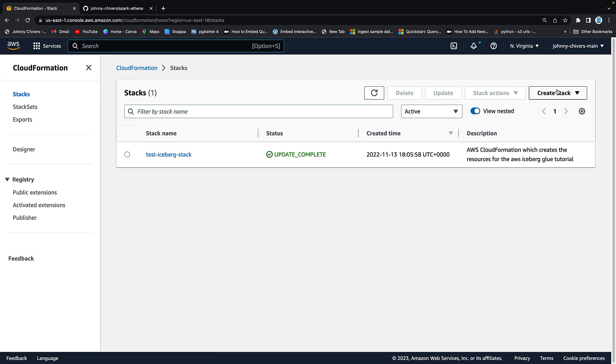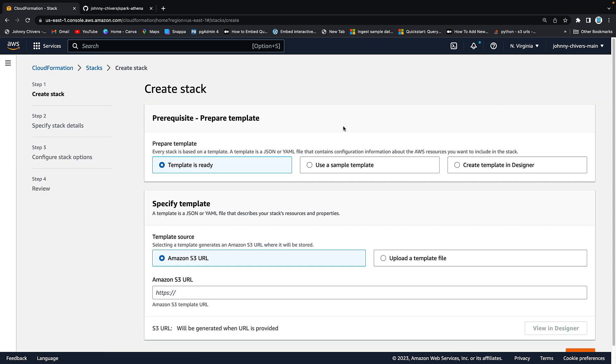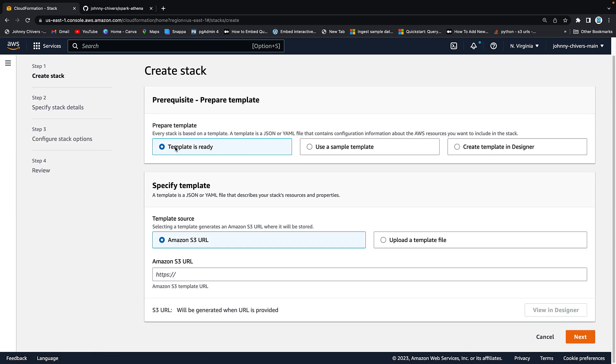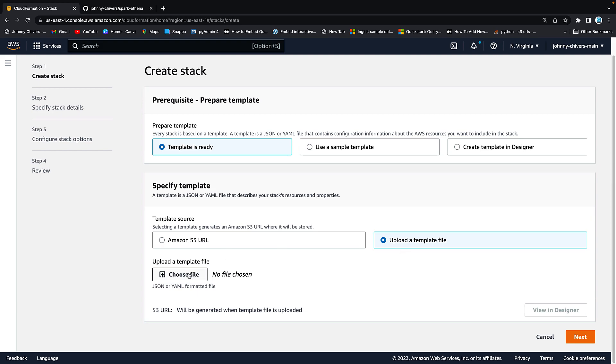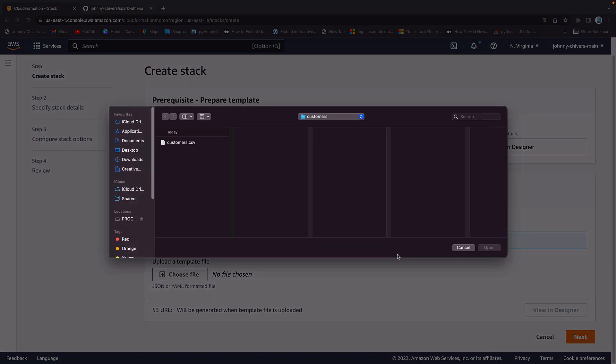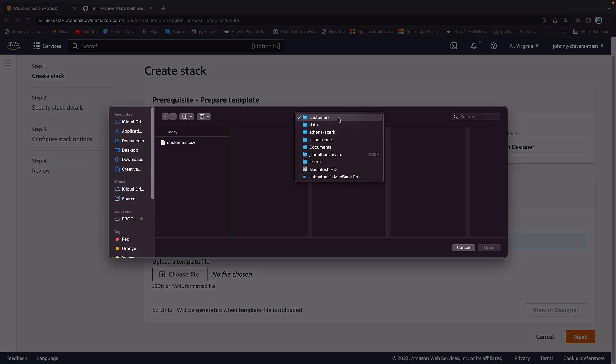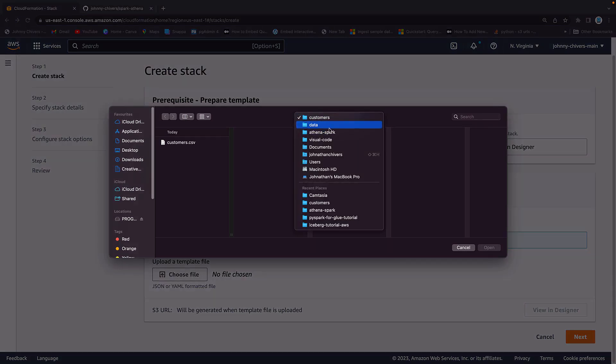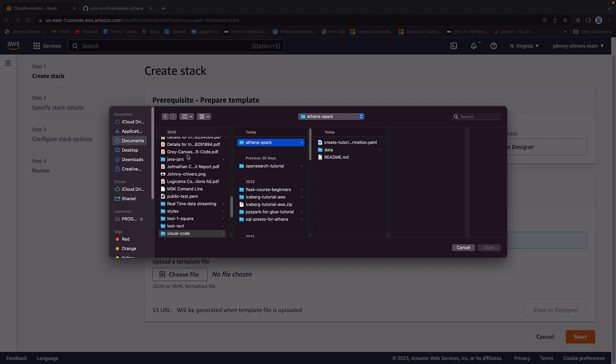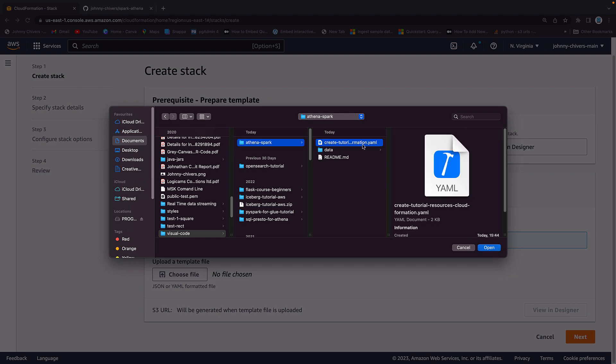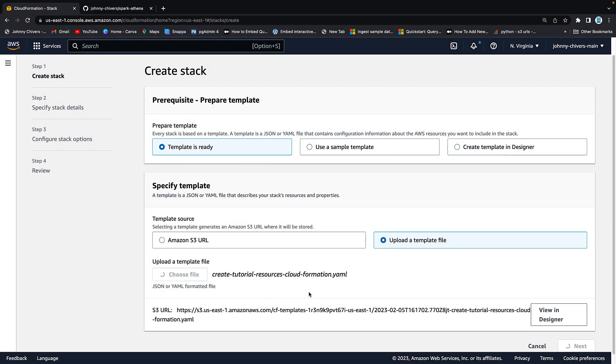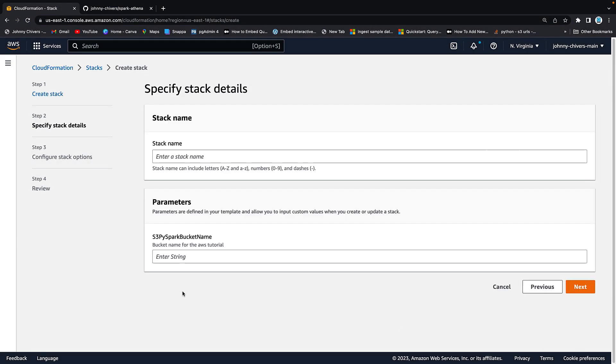I am going to create a new stack with new resources. Template is ready. I want to upload that template and I want to hit choose. I want to go out into my downloaded file which is called Athena Spark for me here. Then I want to go to that YAML that we downloaded. So I'm going to click okay on the YAML. I'm going to click next.